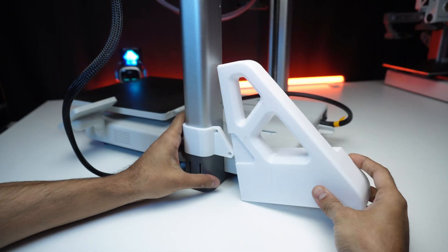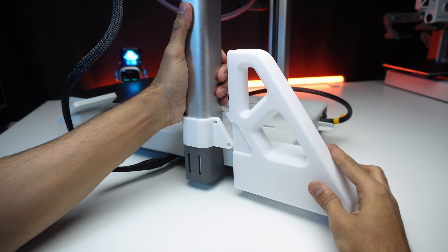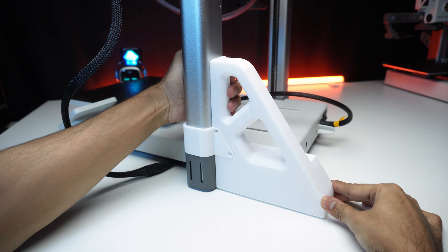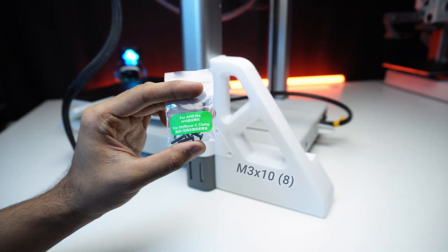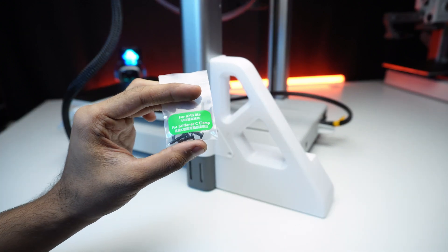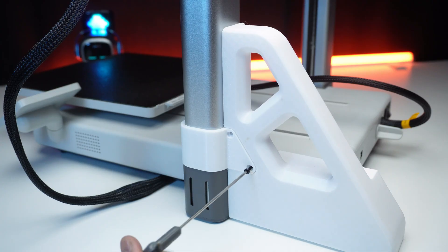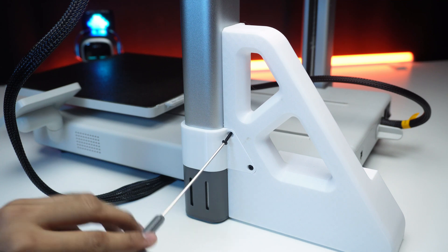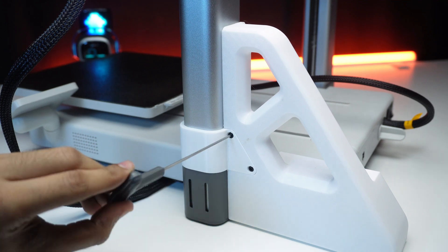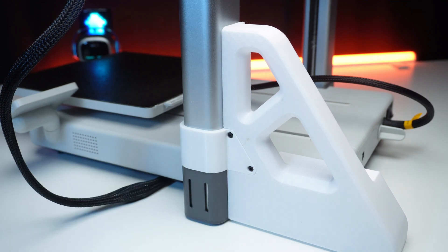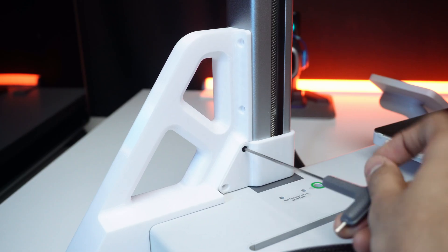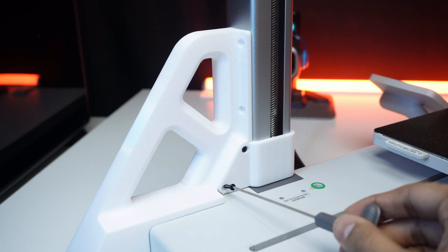Once that's done, connect the extension to the main frame using the stiffener clamps and tighten them with the screws. Repeat the same step for the other side, making sure to match the left and the right parts.